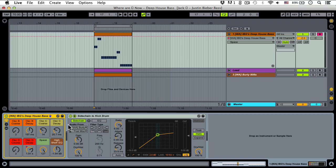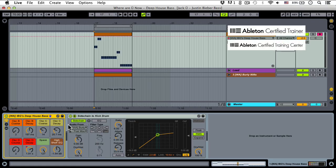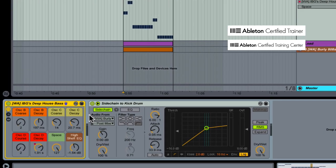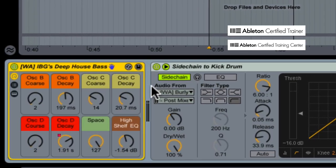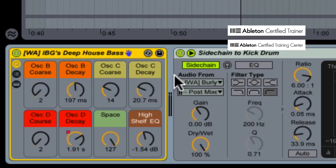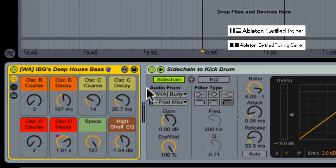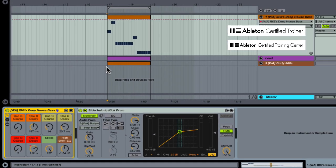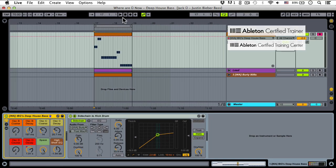What's up everybody, this is Ian Gallagher, Ableton Certified Trainer from Warp Academy. Today I'm going to be showing you how to make a deep house bass which has been appearing in a lot of different genres lately, including pop music like this song.